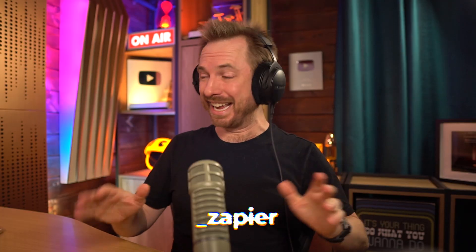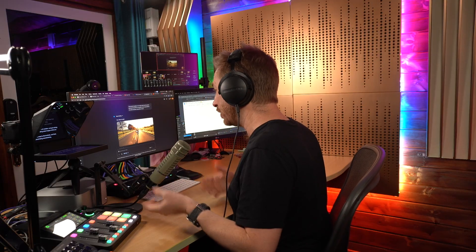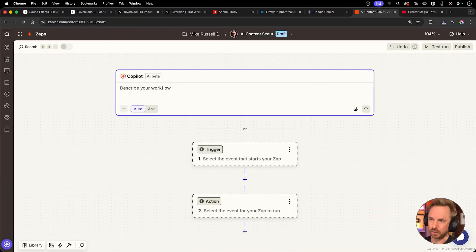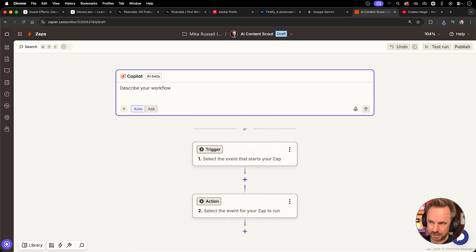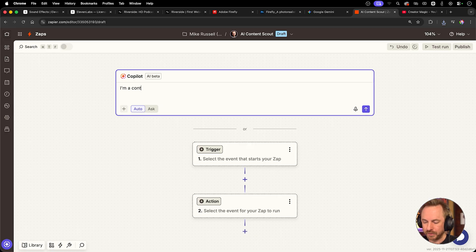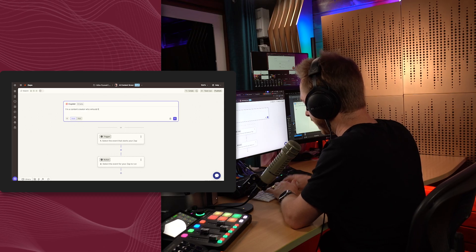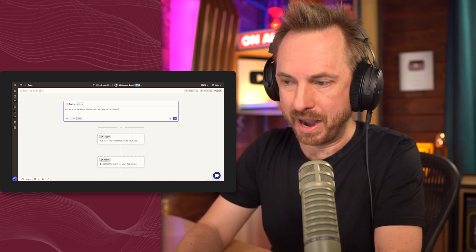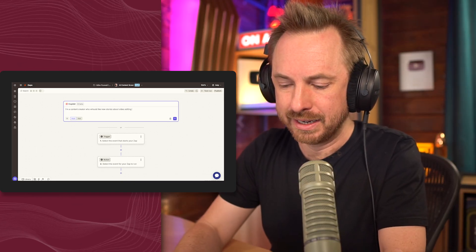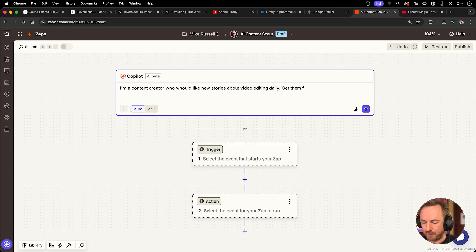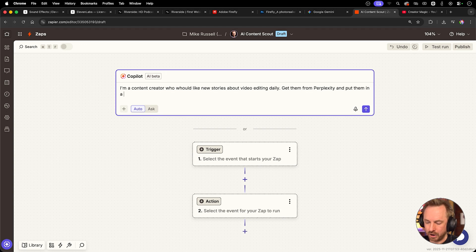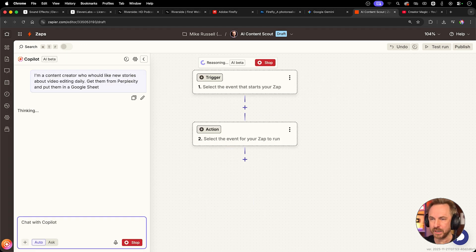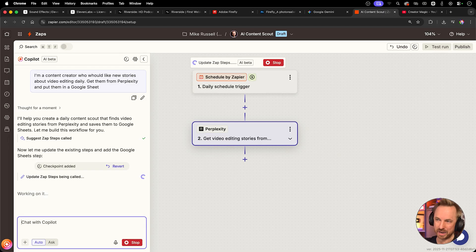And finally, number one, the last tool on the list is Zapier. I use this daily and it's not just another AI tool. It's actually the automation glue that makes other tools 10 times more powerful. It lets you create autopilot systems, such as a content creator. It basically shows you the next evolution of creation, not just making content faster, but actually getting AI to do things for you while you sleep. It's very visual. Let's actually take a look at building a couple of quick, easy automations. So for this one, this is going to be my AI content scout and I won't even add the triggers or actions. I'll tell the AI copilot to build it for me. I'm a content creator who would like new stories about video editing daily, get them from perplexity and put them in a Google sheet. That's all I need to tell the AI copilot. And this will then be built out for me. There we go.